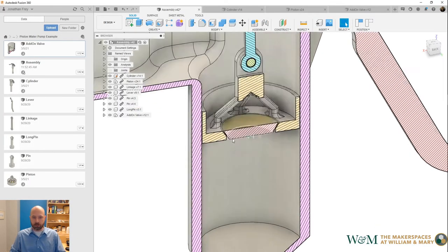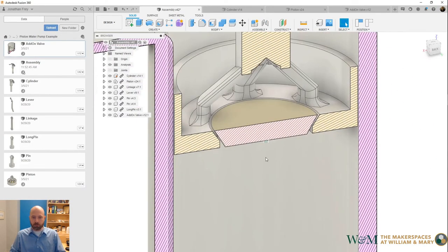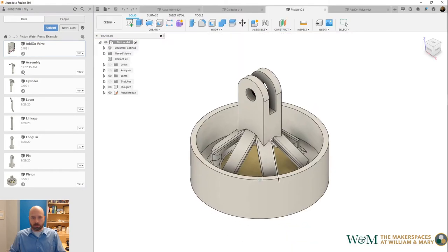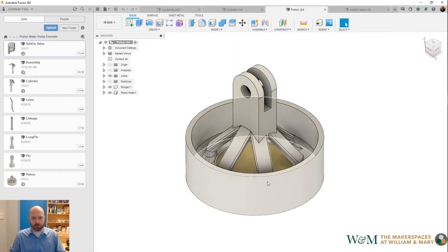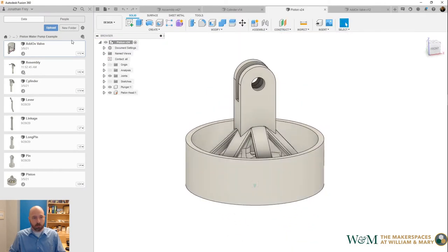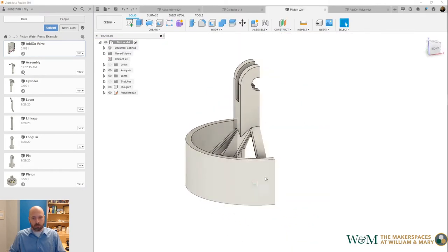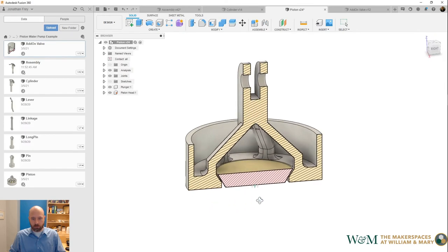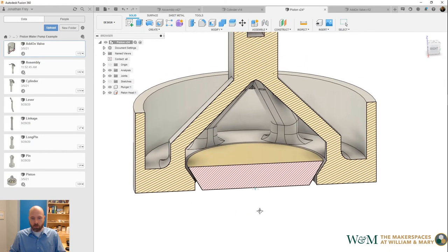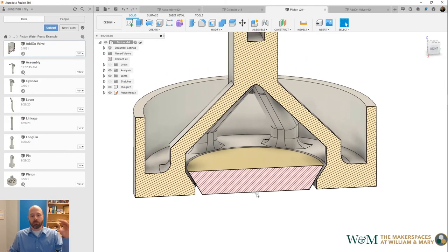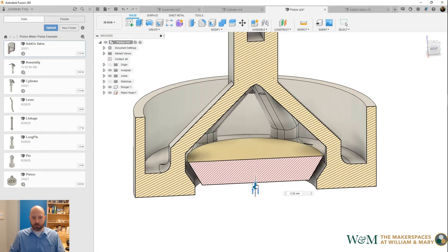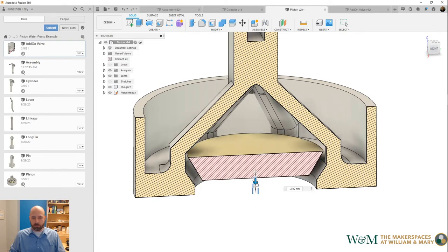Let's look at the 3D model of the piston head closer so you can see that. Here's the piston head. When the piston is being pushed down through the water, the cap is being pushed up and water is allowed to flow around it.